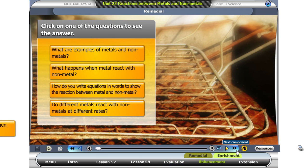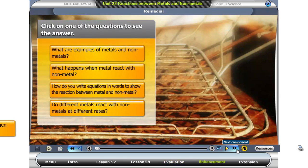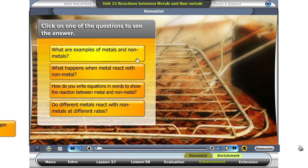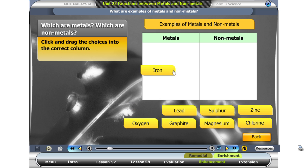Click on one of the questions to see the answer. A metal is an element with a shiny surface. It is also malleable.